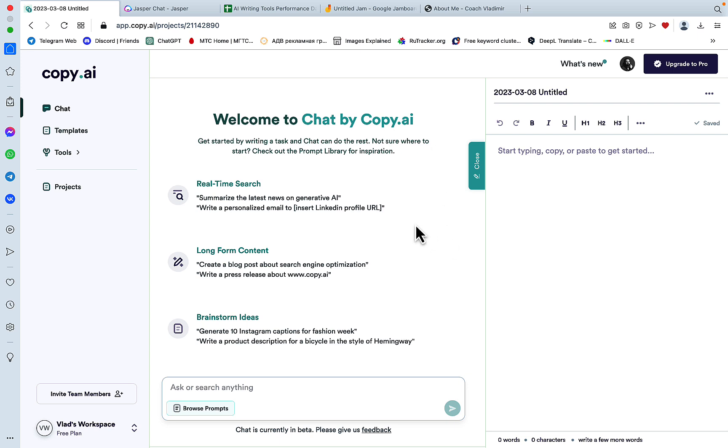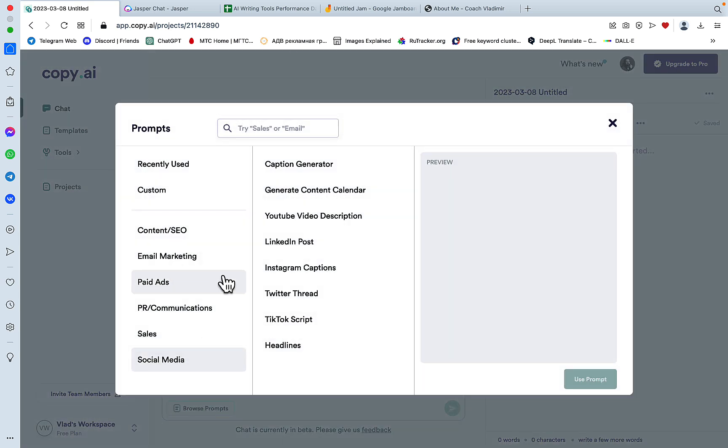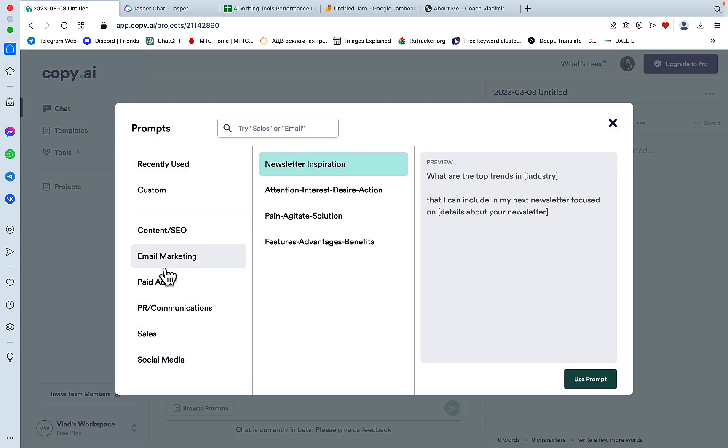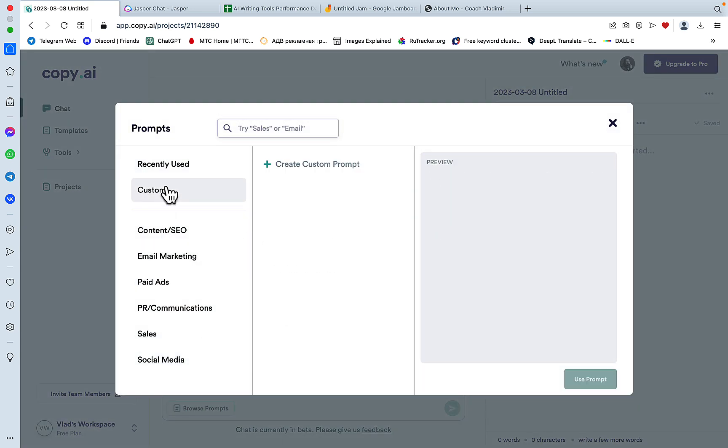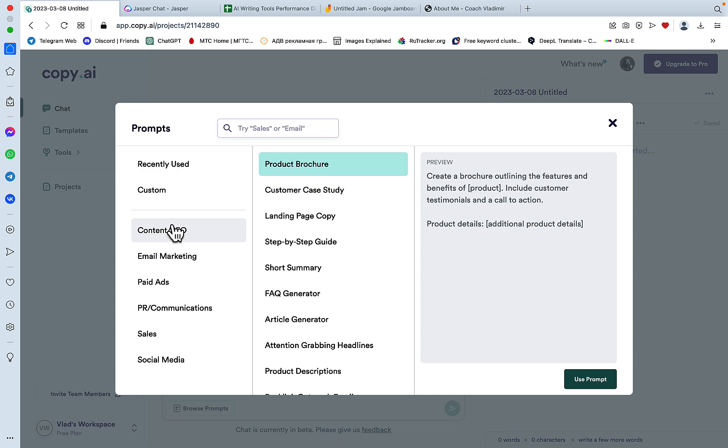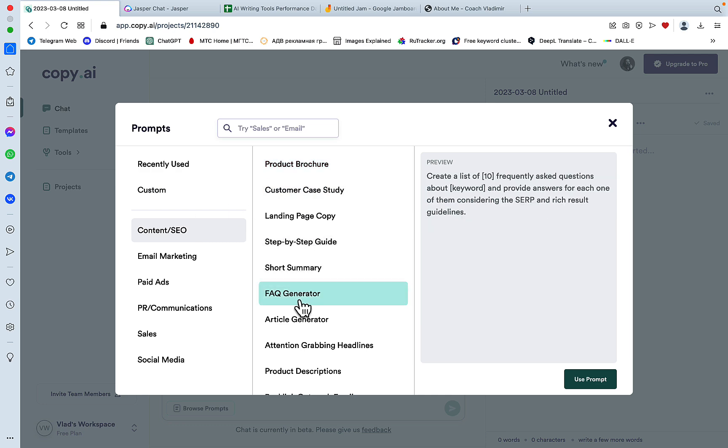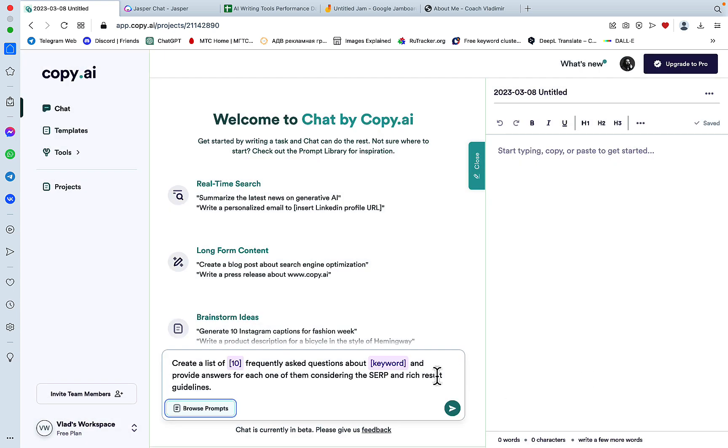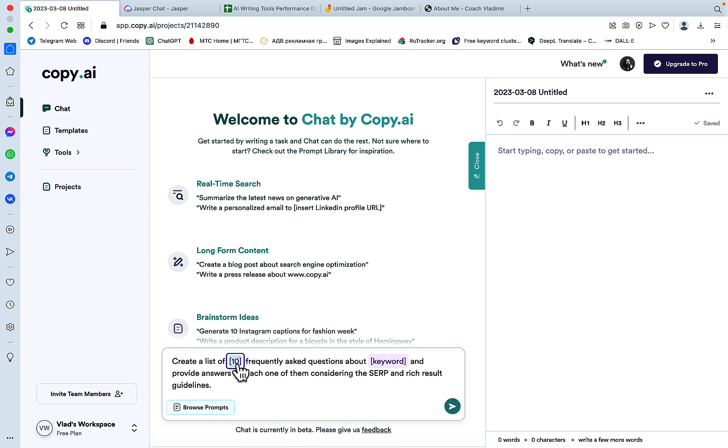So basically it's a chatbot similar to that of Jasper. And right off the gate I can see some differences, like here, browse prompts, and we enter a prompt library that you can use and any prompt that you like, for example the FAQ generator, you can press use prompt and it will auto-populate and the only thing left to do is to substitute these placeholders for the real data.